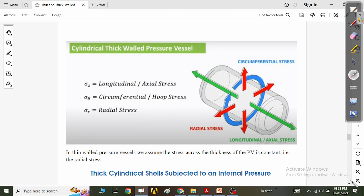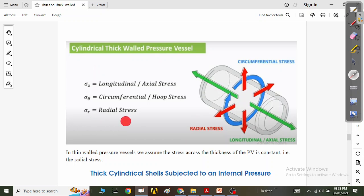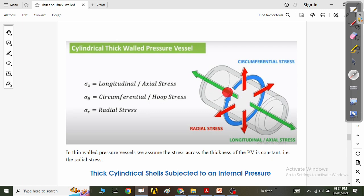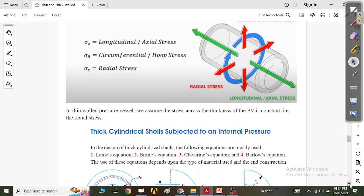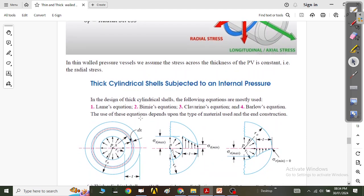The third type of stress generated in the thick walled pressure vessel is the radial stress. In thin walled pressure vessels we assume the stress across the thickness is constant, but in thick walled pressure vessels the radial stress is not constant — it varies along the thickness. The circumferential or hoop stress also varies along the thickness. However, the axial stress remains constant along the axis of the pressure vessel.